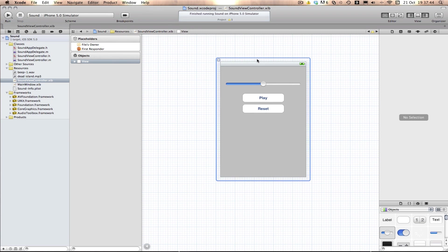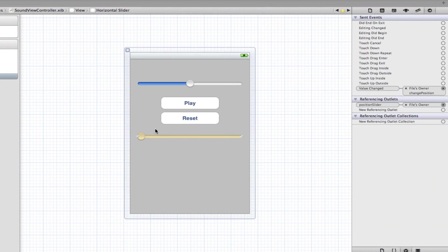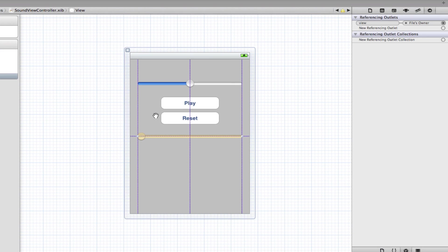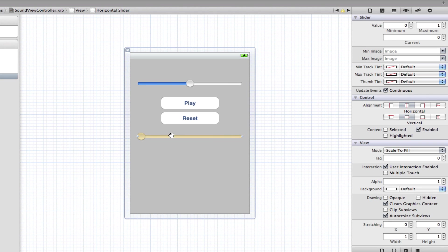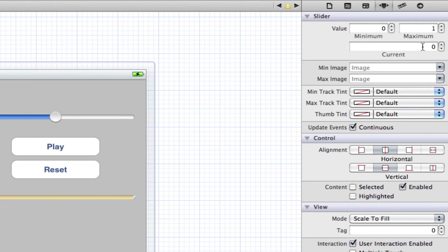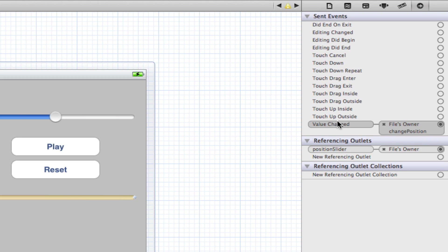Now I'll go into Interface Builder, set up the UI slider, and get back to you. I've dragged out a slider. The little circle is at the end because we want the sound to start at the start. Select your slider, go to the Attributes tab, and under Current, change it to zero. I've also connected the Value Changed event to the Change Position action — make sure it's Value Changed, not Touch Up Inside — and connected the Referencing Outlet to the Position Slider on the Files Owner.